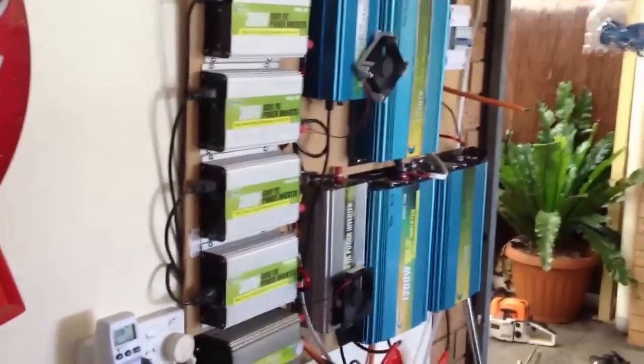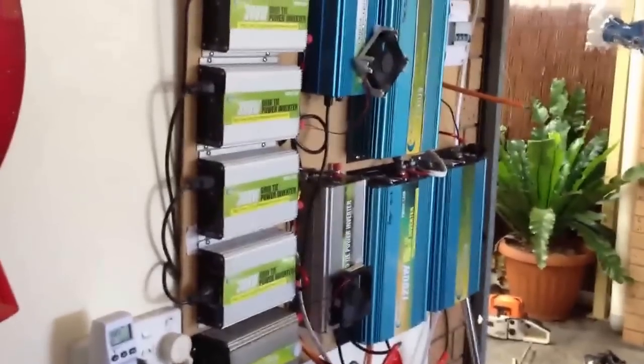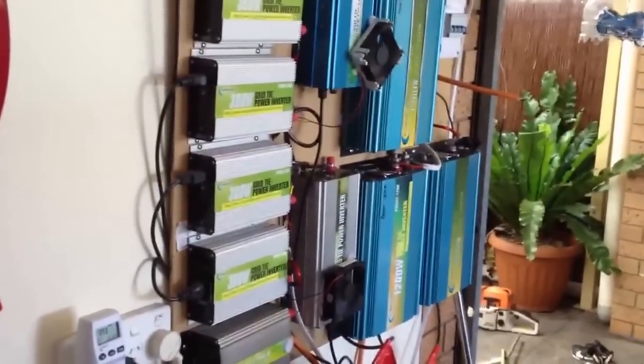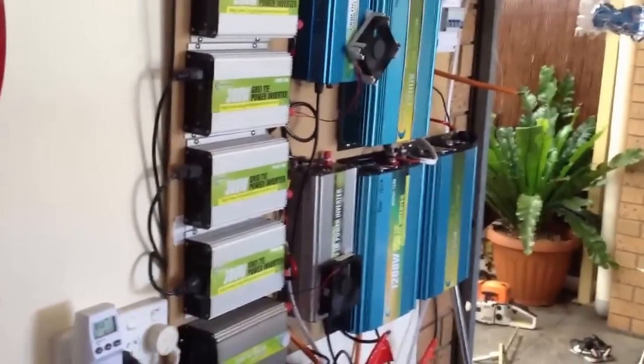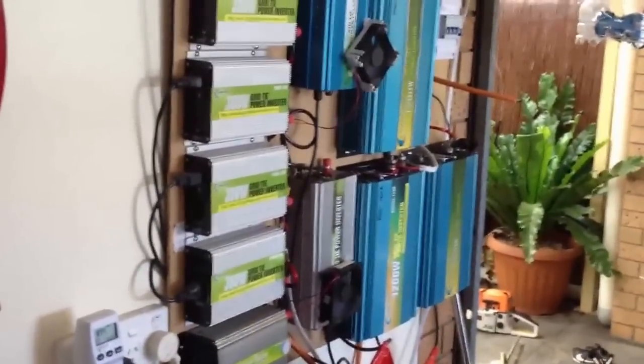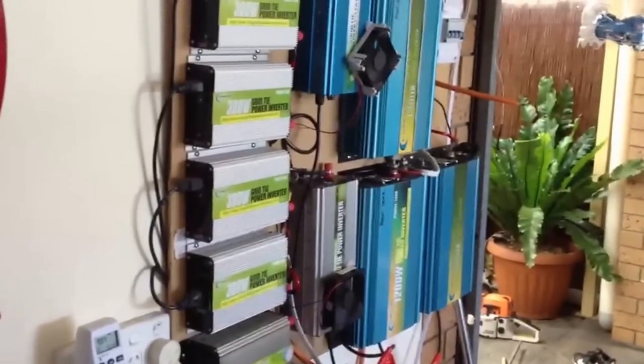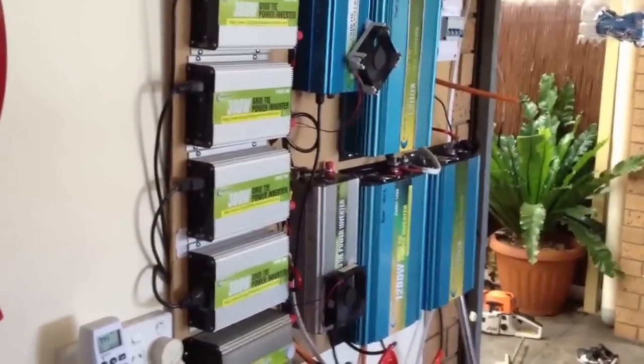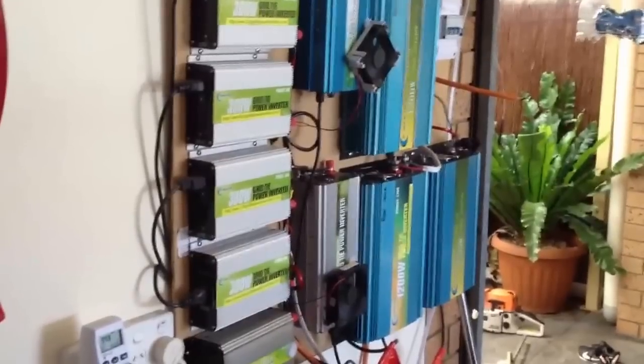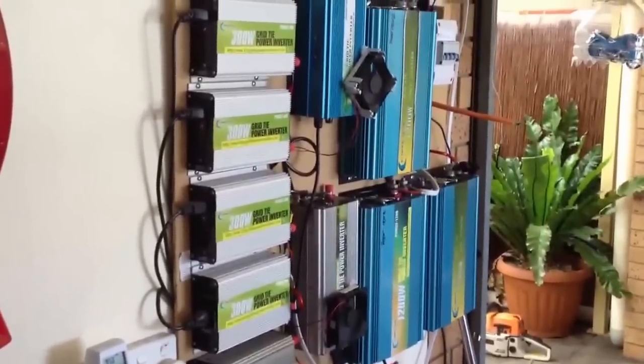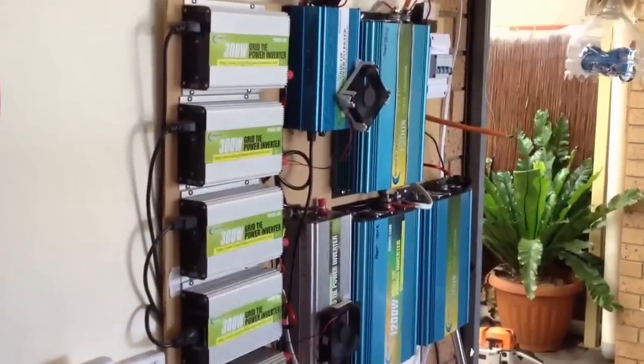I've still got seven more panels at the back to hook up. They're the ones you might have seen in my other videos. I'm trying to hook to that AeroSharp inverter which I'm still working on. I'll get to that later. Thanks for checking them out and I'll talk to you soon.